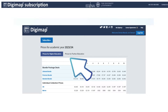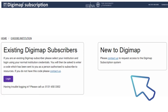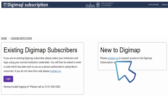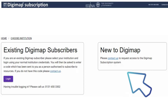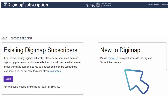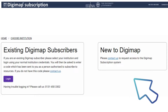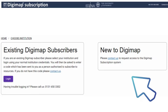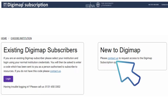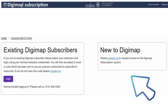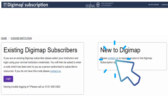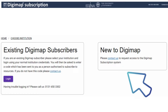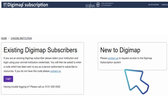Click on Subscribe. On this page, there are two boxes for you to choose. If your institution has never subscribed to Digimap before, please click on Contact Us and send us an email with your full name,